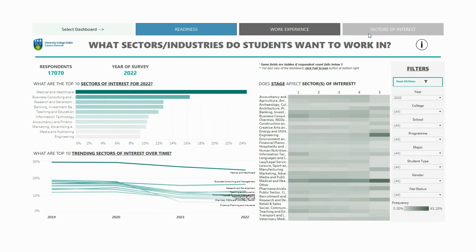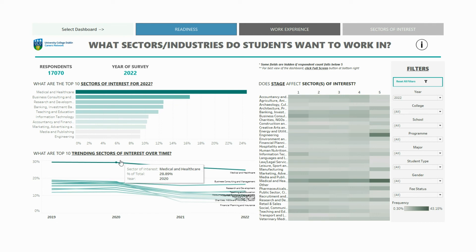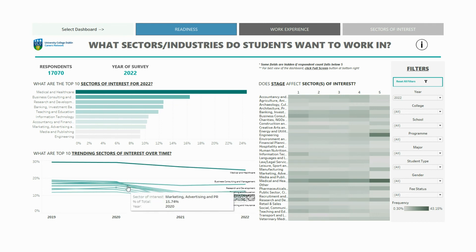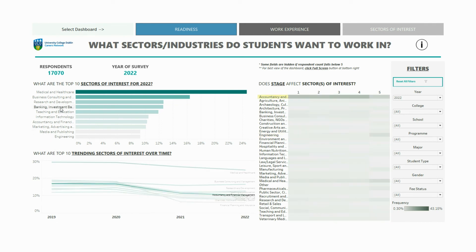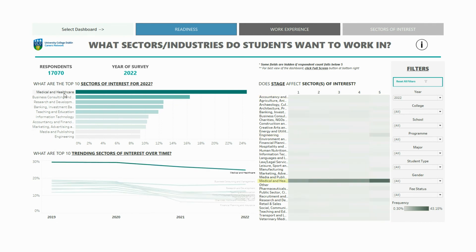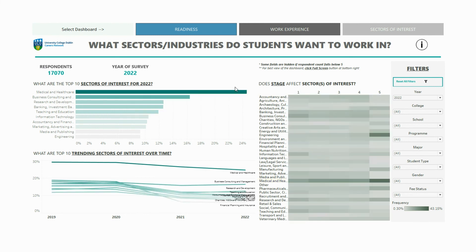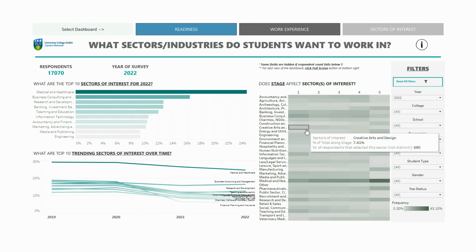The final dashboard explores the sectors of interest, or industries that students would like to work in. The line chart trends the top 10 choices over time, while the bar chart highlights the top 10 for the selected year. The heat map on the right explores whether interests and preferences vary by academic stage.